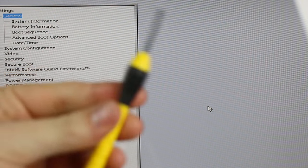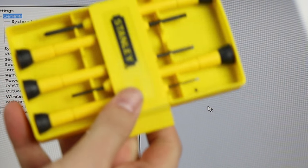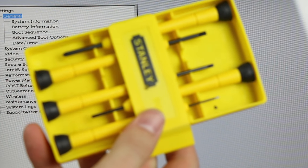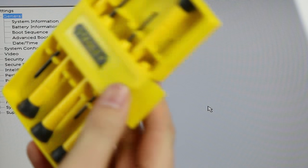For this you just need a Phillips screwdriver. I have this small one that came in a set. You can find these at the hardware store for $5.